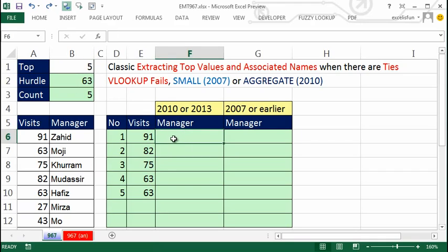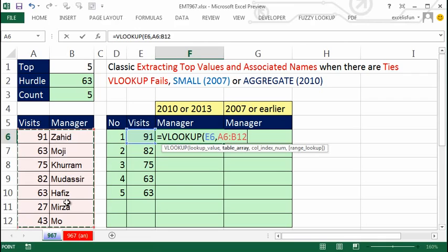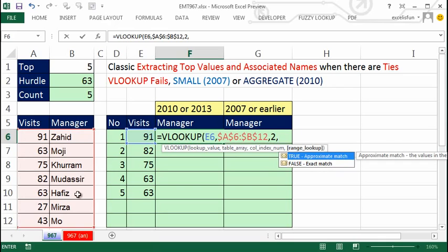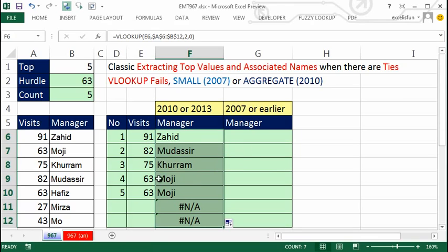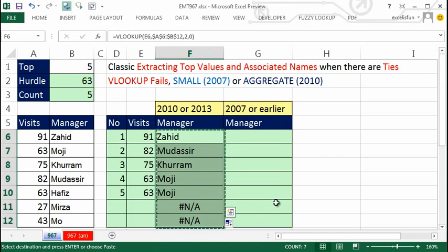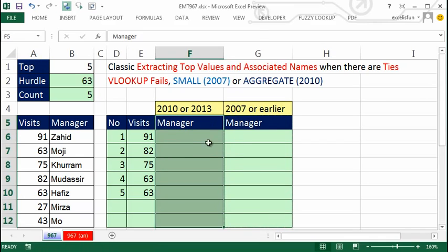Now I'm going to do VLOOKUP first, just to show you what a lot of people do. They say, I've got my values, I'll just do VLOOKUP — look up that 91 within this table, first column has the number, second column has the name, F4 to lock, column index 2, exact match with zero. But here's the problem: when VLOOKUP looks up 63 with exact match, it's always going to return only the first duplicate — it won't distinguish between the two 63s.